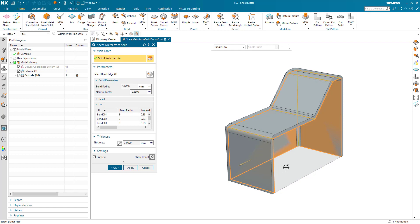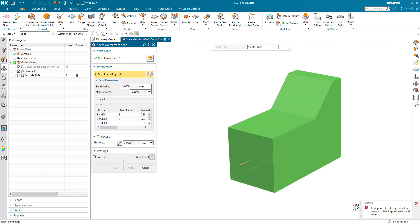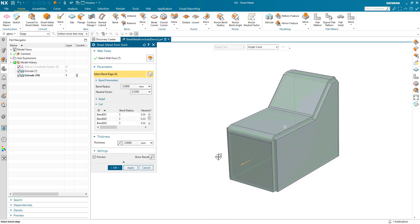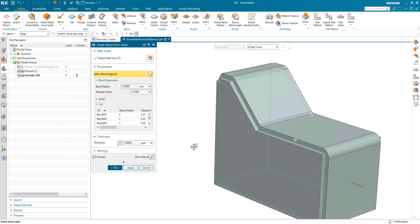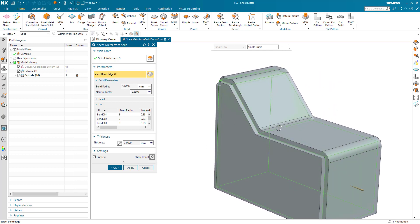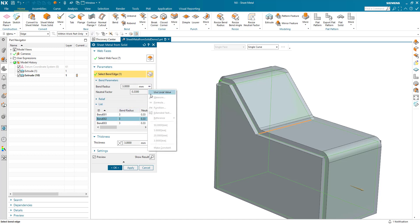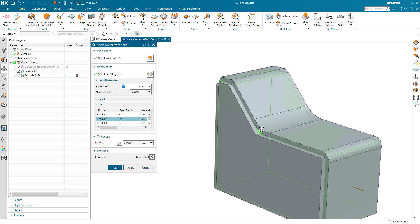I continue across to the other side and select the final face. Again it's asking me about ambiguous edges, and I'll select the same back edge as I did previously. Now what I'd like to do here is to increase the internal volume across this bend. I'm going to find which bend that is — in this case it's bend zero two, as highlighted — and I'm going to change that bend radius to something much bigger, say 20. We can see that's adjusted and everything else is maintained.